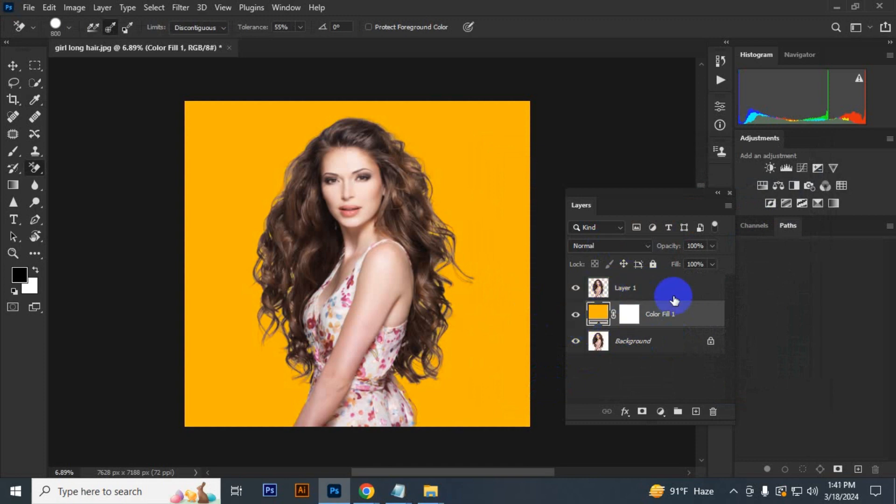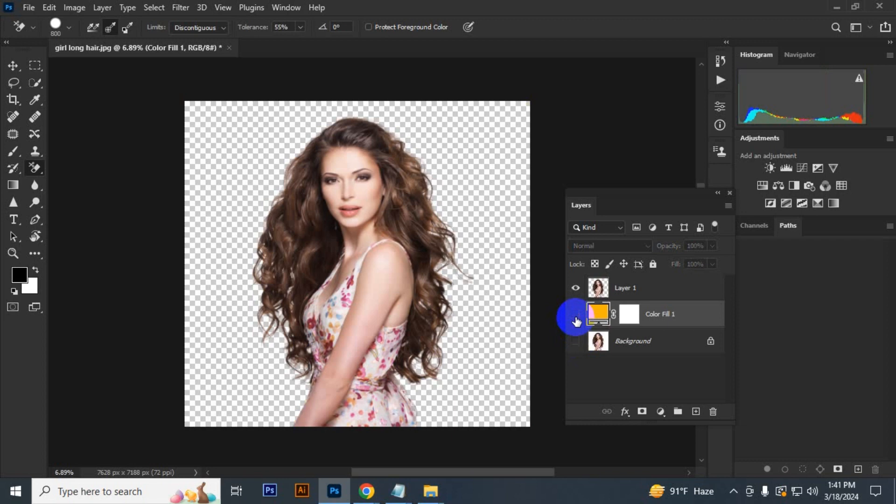If you want a transparent PNG, you can do that too. Just uncheck this layer and see your image is now in PNG format.